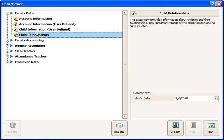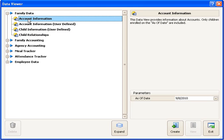But in this case, I only want the payers, or usually the parents on the account, so I'm going to pick the Account Information view. I'll select an As of date to include only people enrolled as of that date.